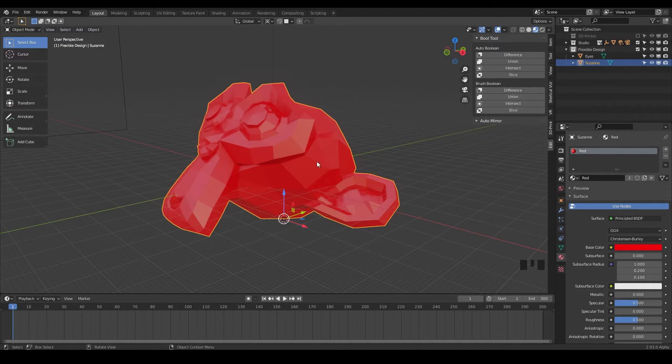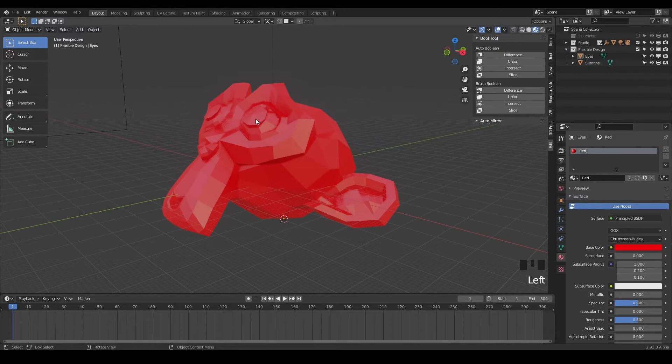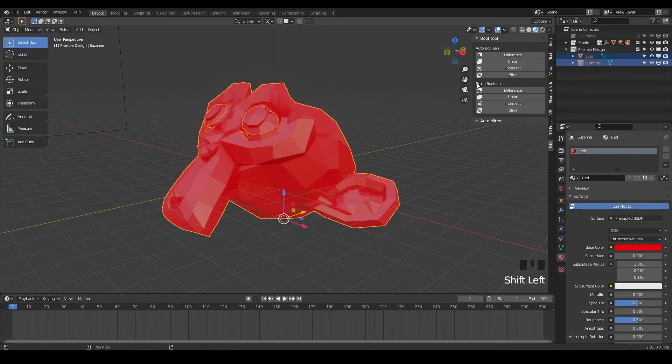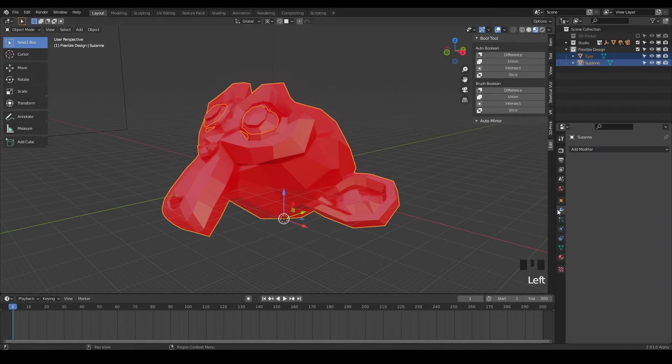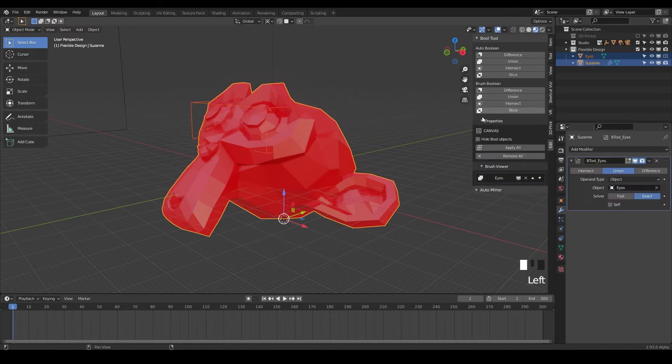So let's go ahead and do that. What I want you to do to add the eyes to the head is click on the eyes. So you want to say blender, I want the eyes to be added to the head. So then we'll shift click to the head and now we can do a brush Boolean union and watch what happens in our modifier stack over here. So we'll just click on union and there we go.